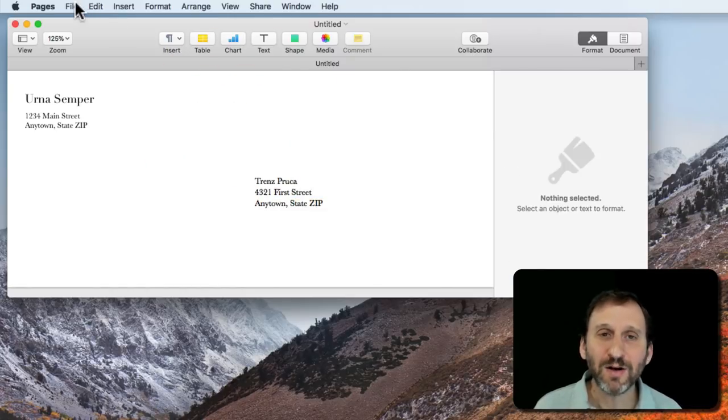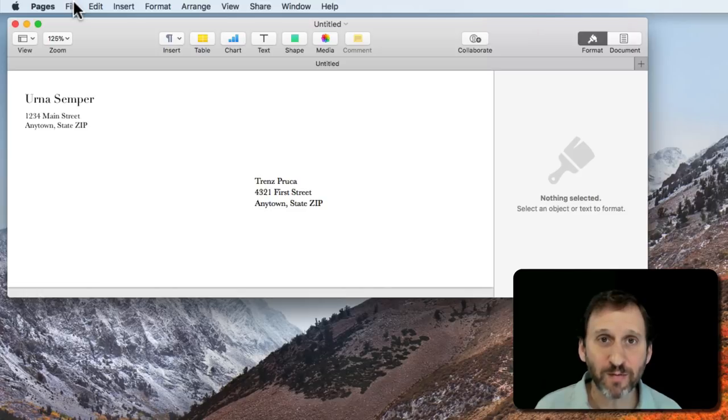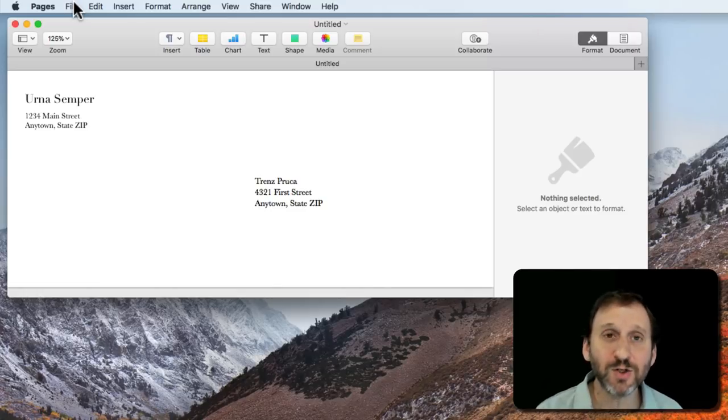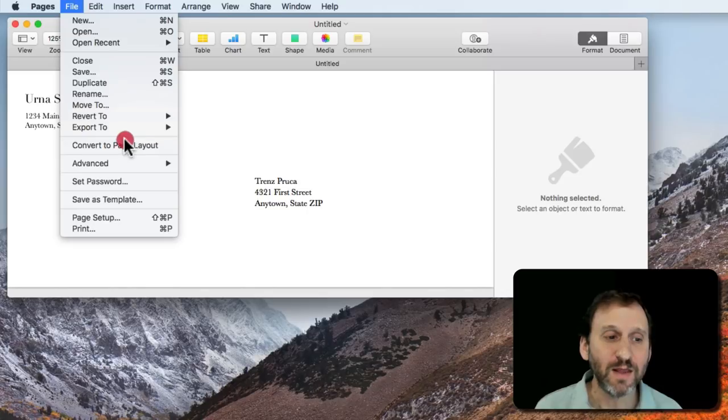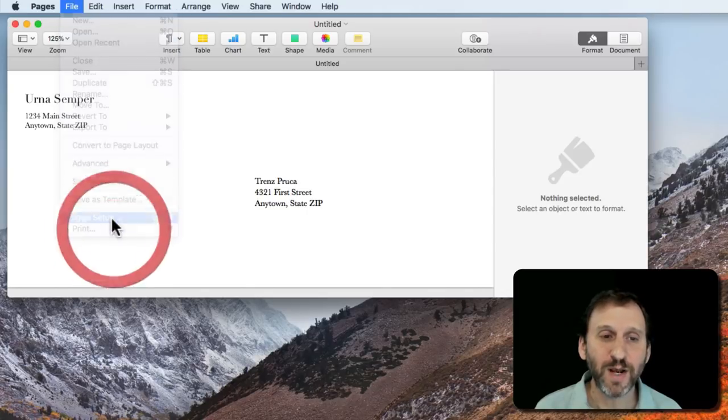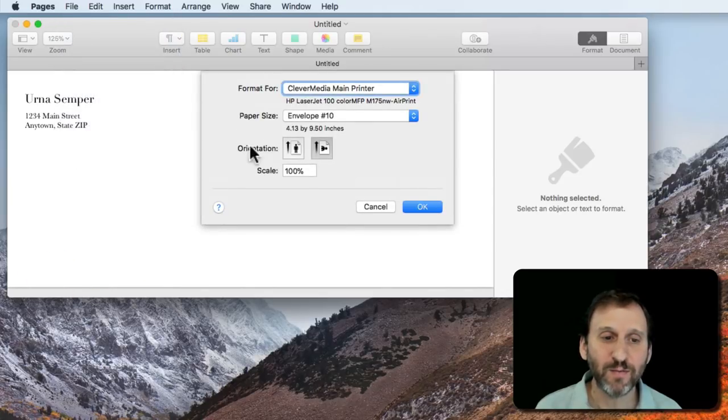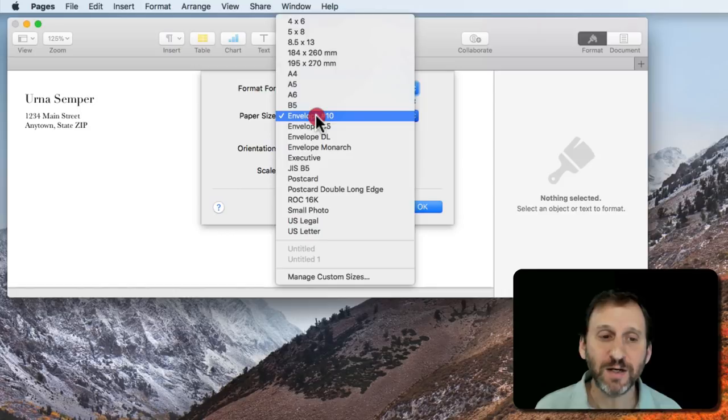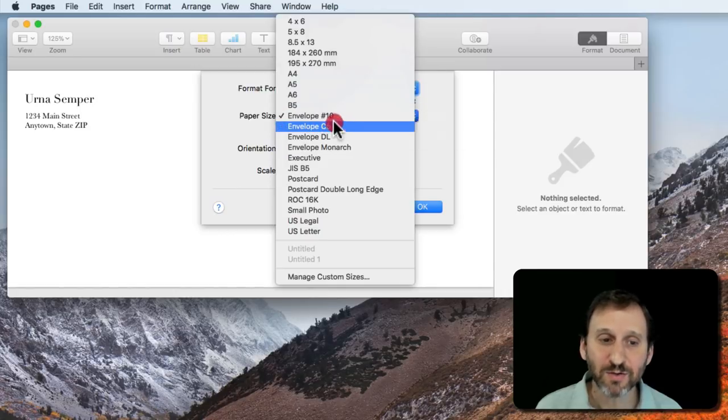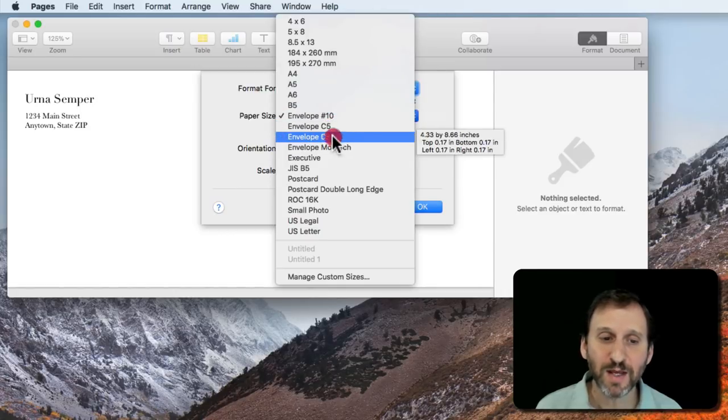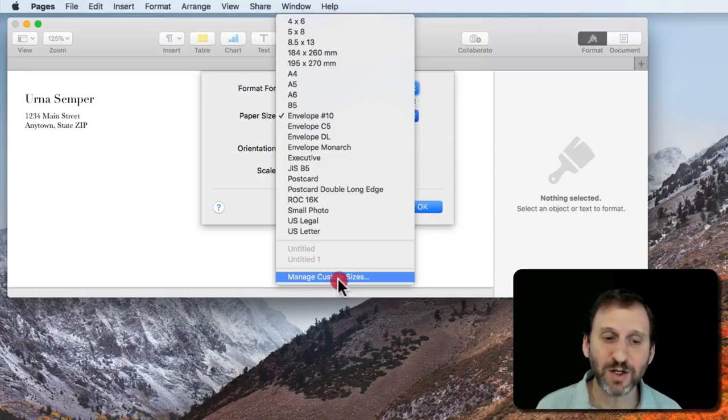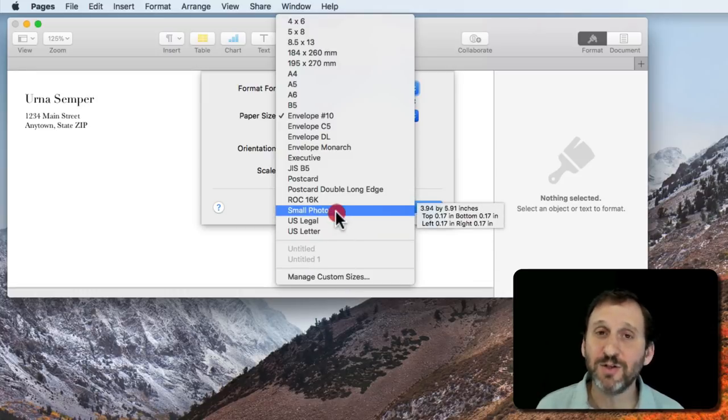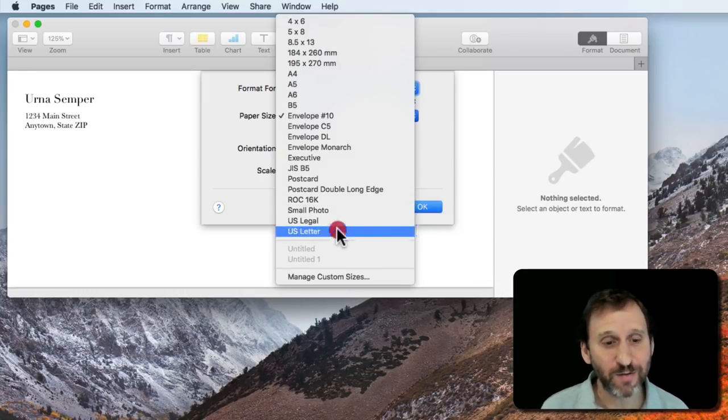I can also change the type of envelope I'm using. I want to measure my envelope and see if any of the envelopes under Page Setup will fit. The default here is envelope number 10. There's a few others. Technically you can manage custom sizes but I haven't had too much success with that. You're going to have to do trial and error.